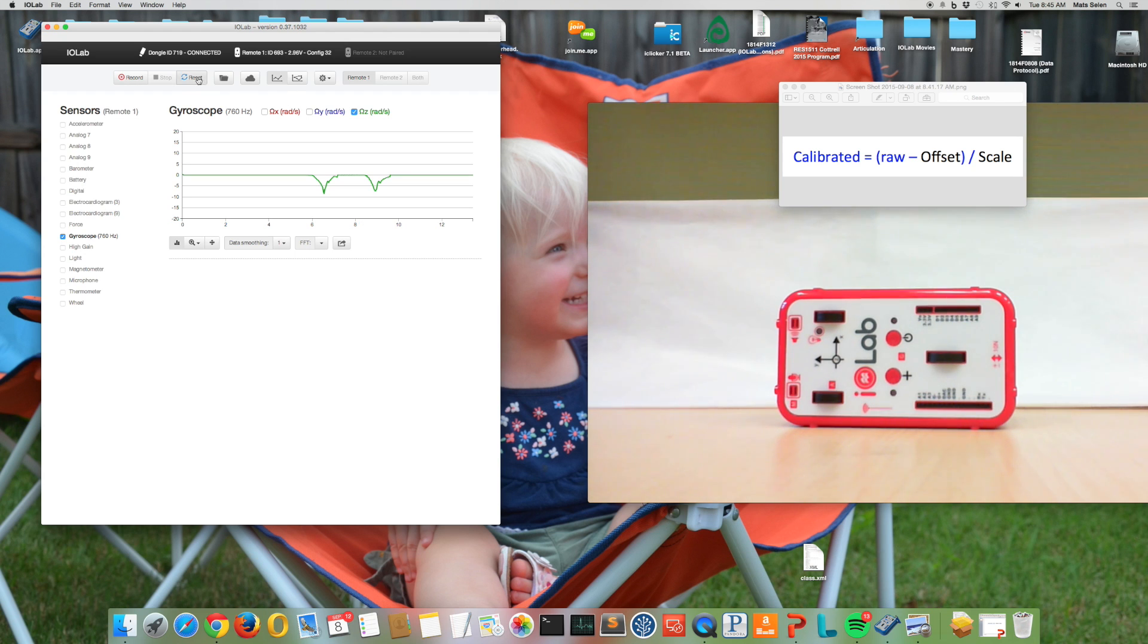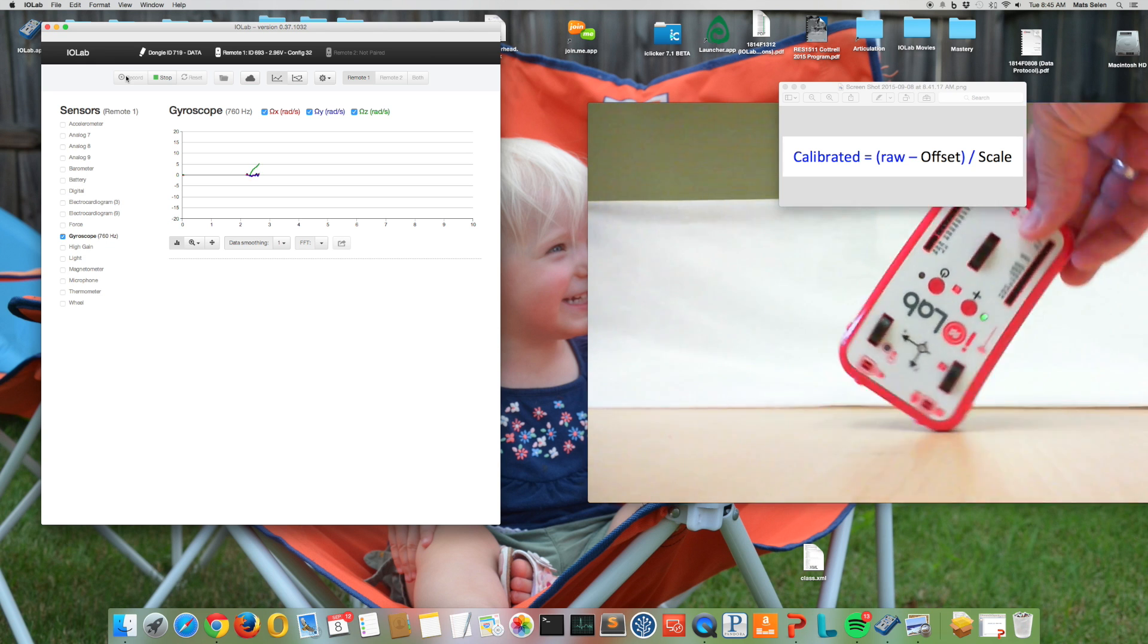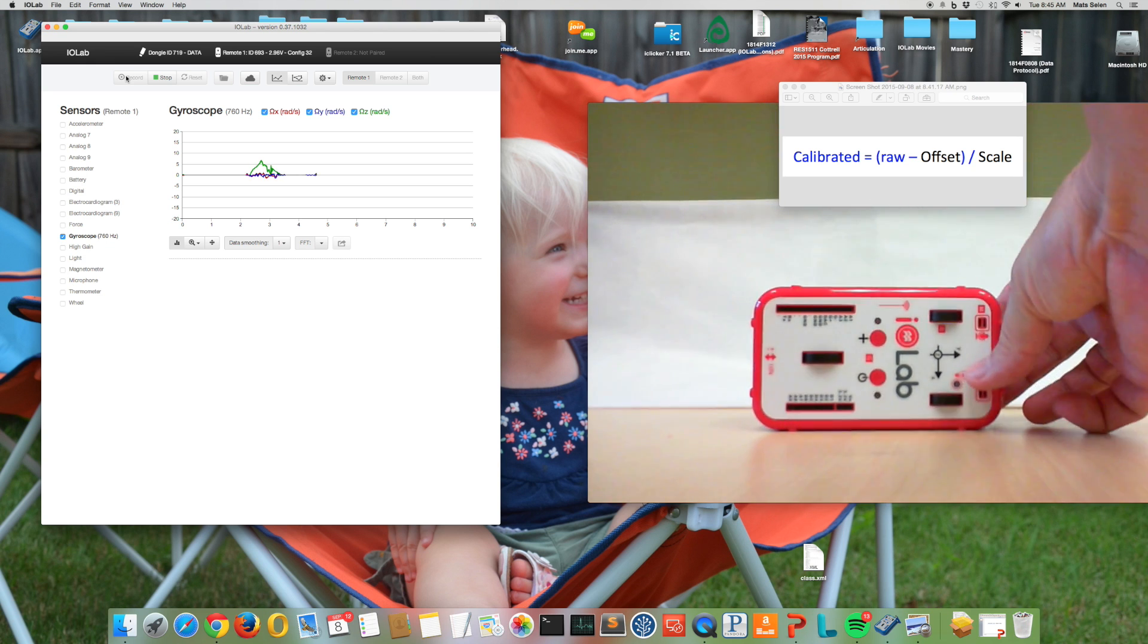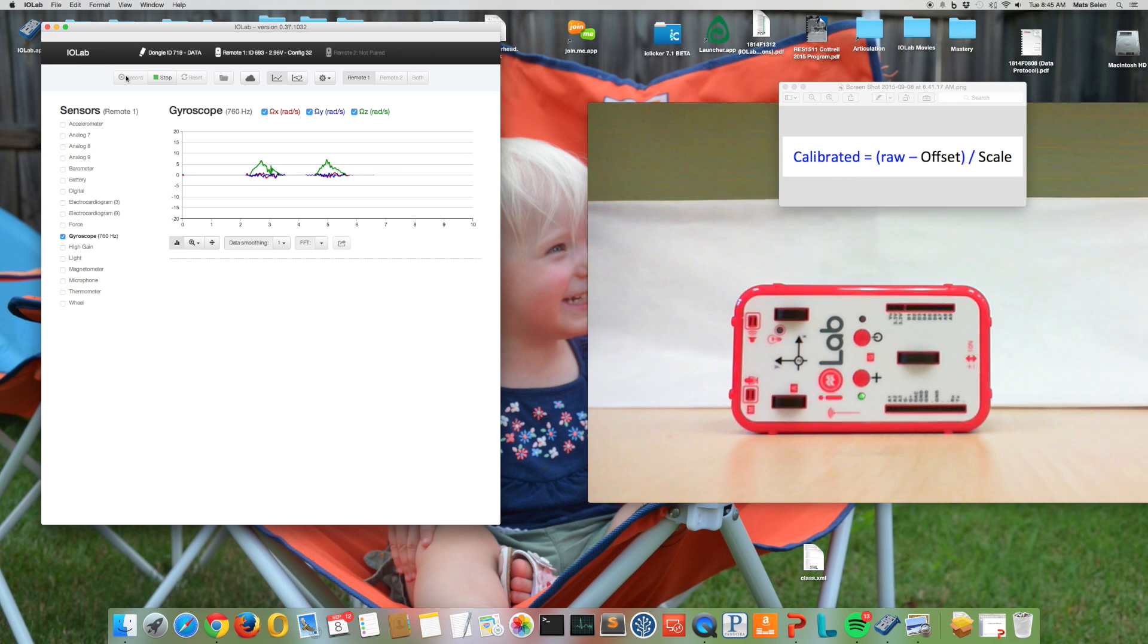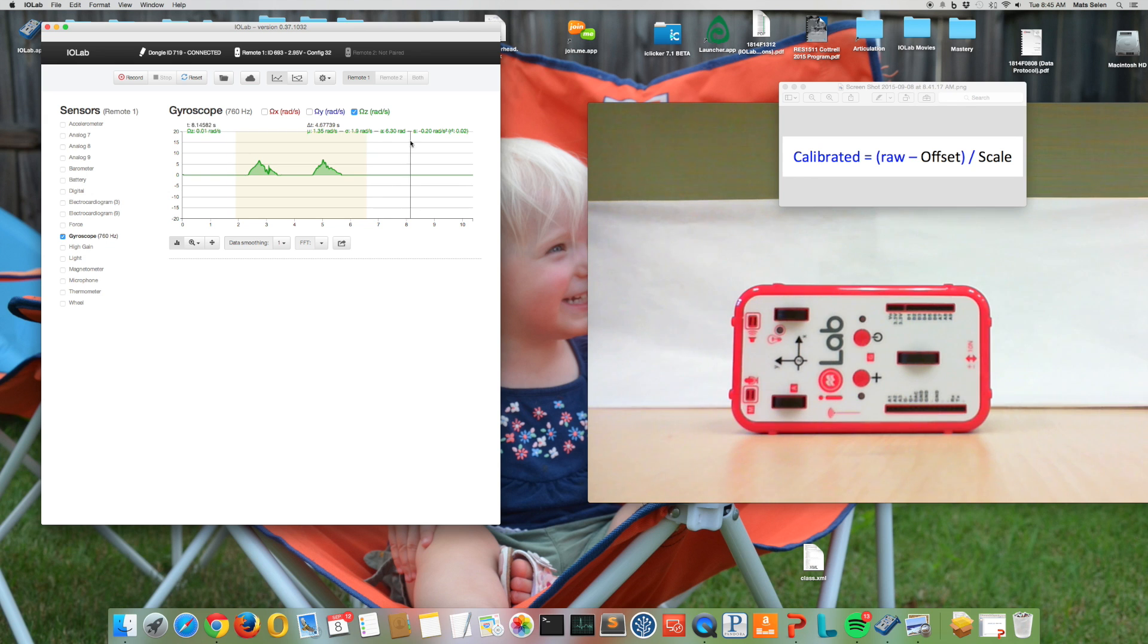Now let's run the gyroscope again. We'll do the same experiment. Notice I turn it the other way, but that doesn't matter. We can chase those away, we integrate, and now we're at 2 pi. Pretty good, and you can do that for all three axes.